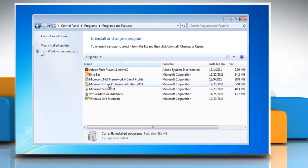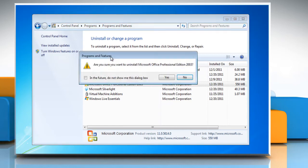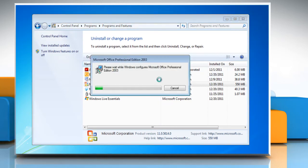Select Microsoft Office Professional Edition 2003 from the list and then click Uninstall. Click Yes on the confirmation dialog box. Wait for the completion of the uninstallation process.